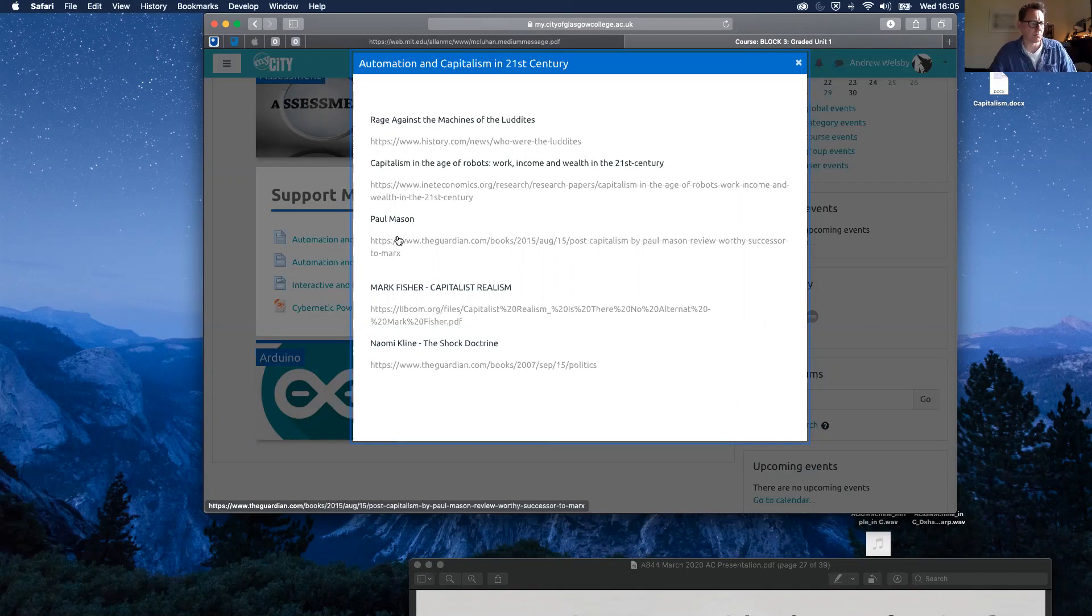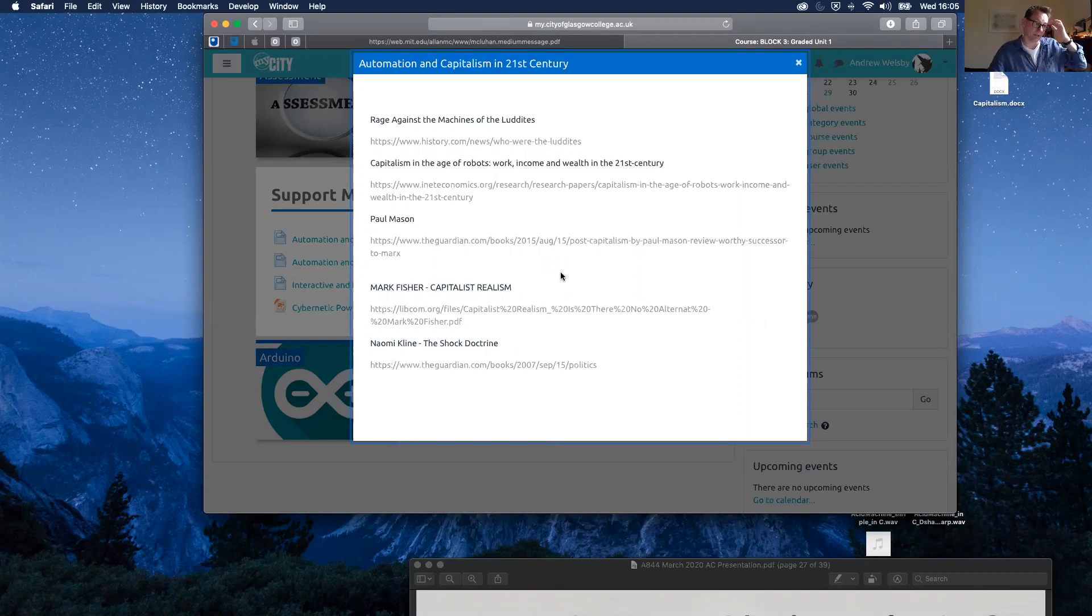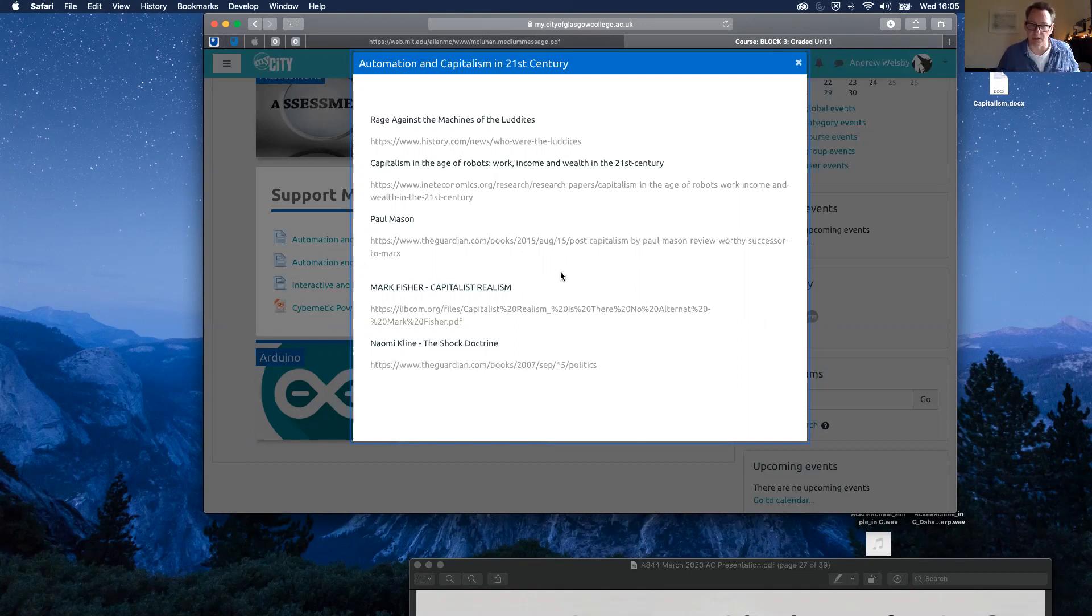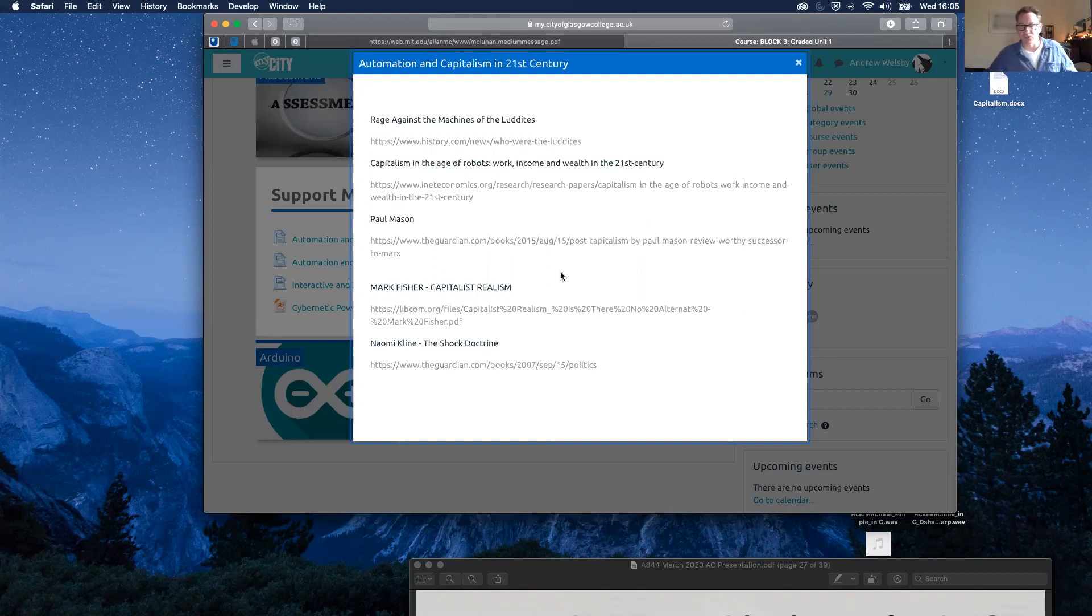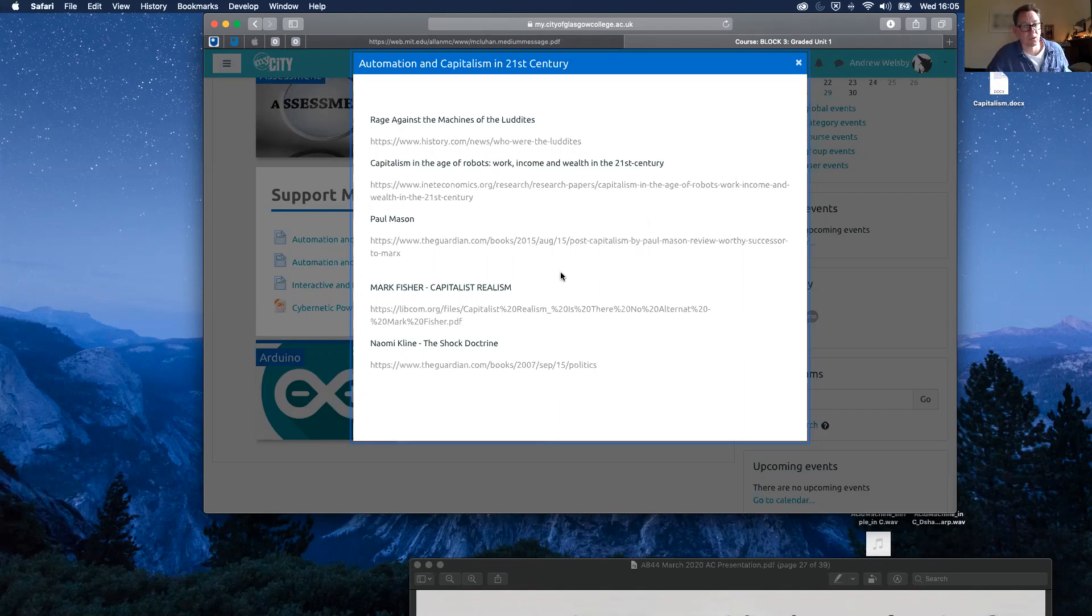Likewise, Mark Fisher is thinking about much the same thing in his book, Capitalist Realism. But Mark Fisher is a dedicated Marxist, so it's not just peppered with ideas drawn from Marxism, but instead Capitalist Realism is a Marxist polemic on capitalism. As a consequence, it's quite dystopian as well.